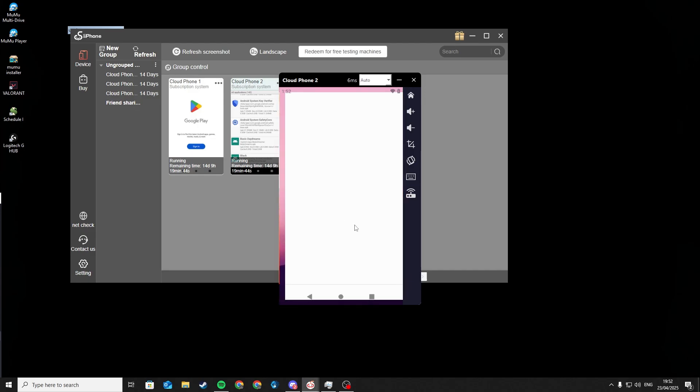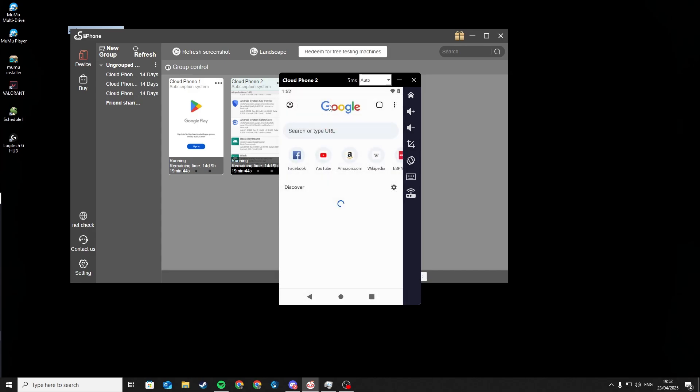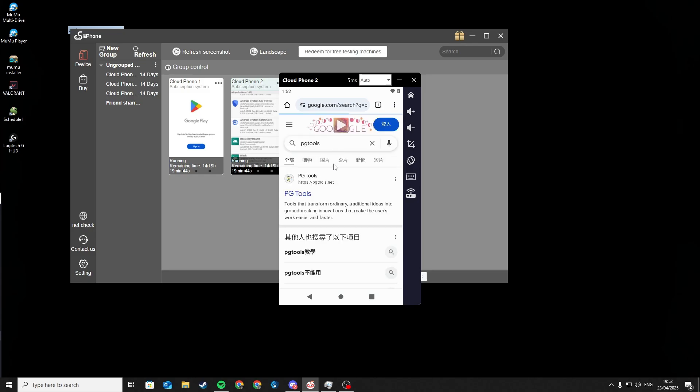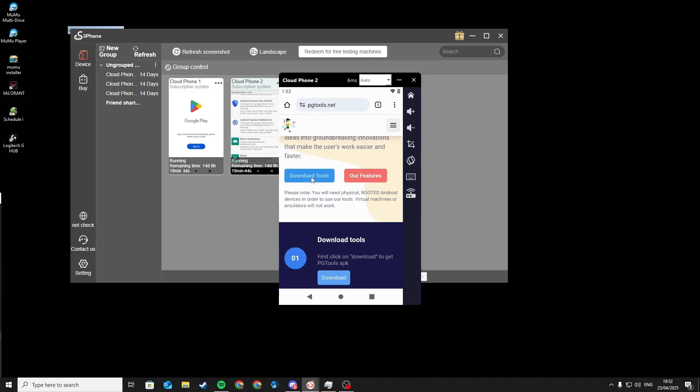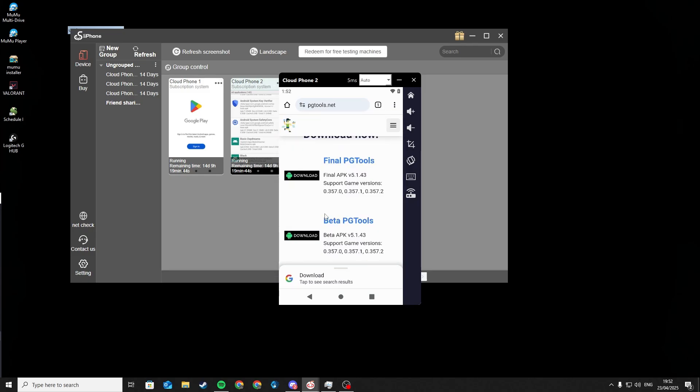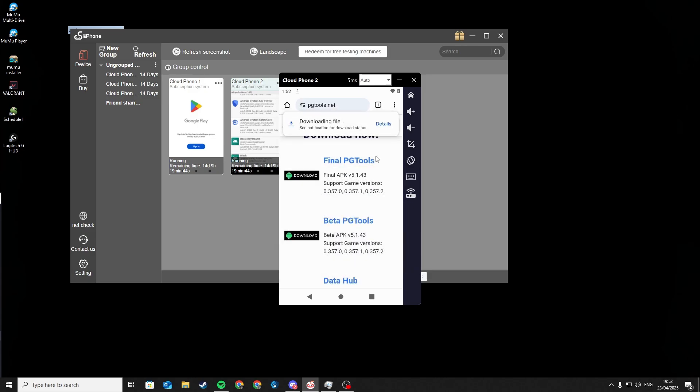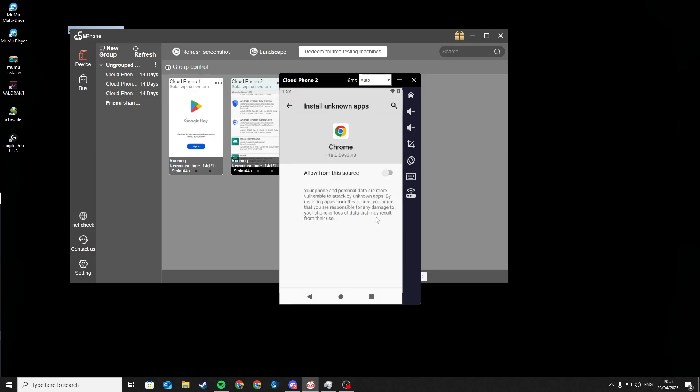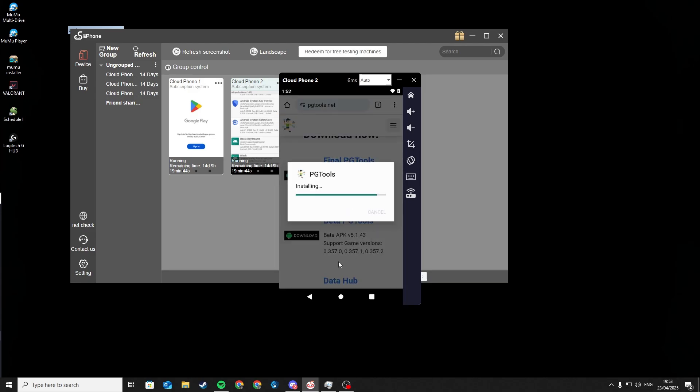Now open Google Chrome and search for PG Tools. Press Download Tools. Now press Download Anyway. And allow Google Chrome to download unknown apps.